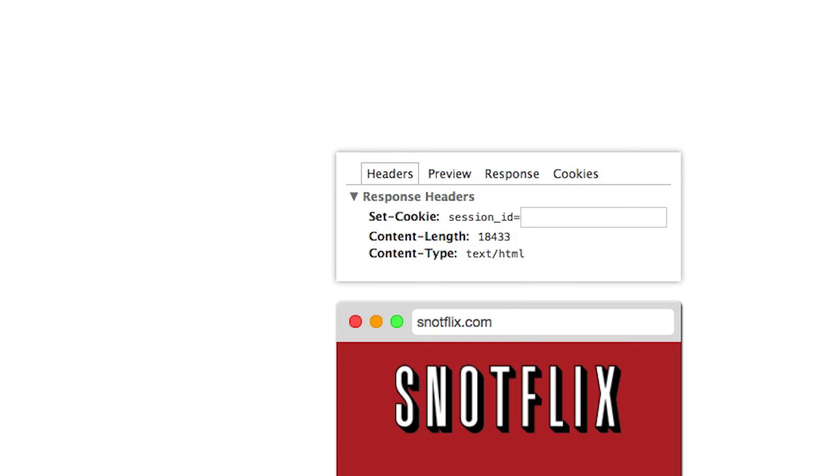Now let's try ourselves. We will edit the session ID to hijack a user's session on this video streaming site.